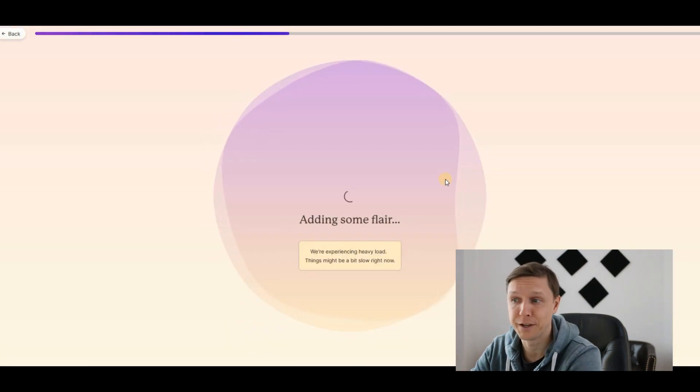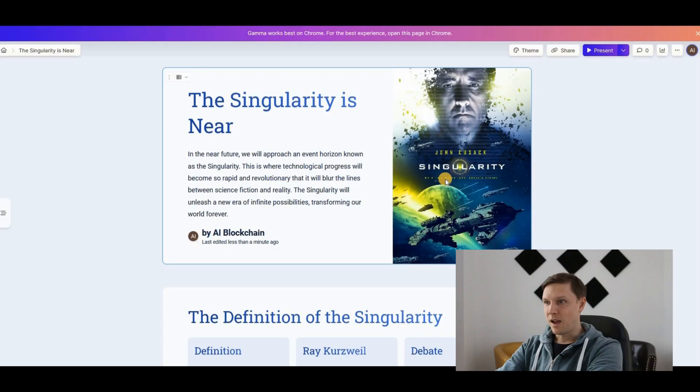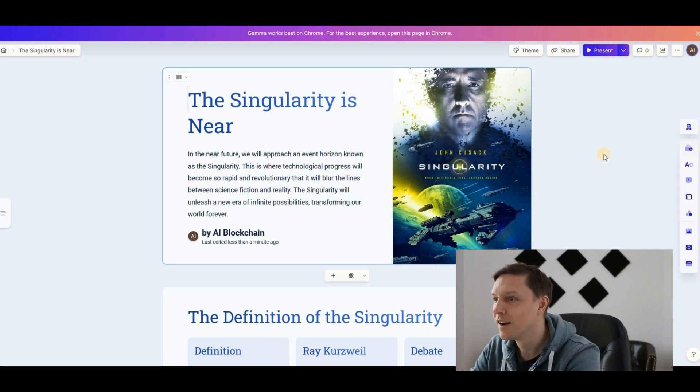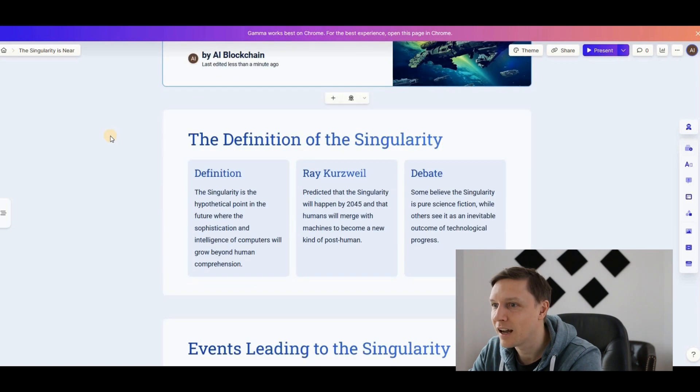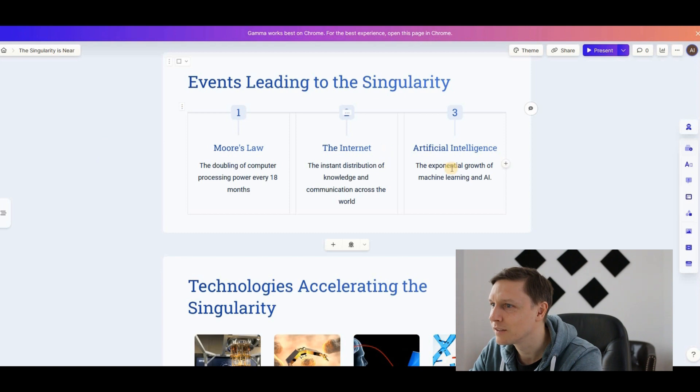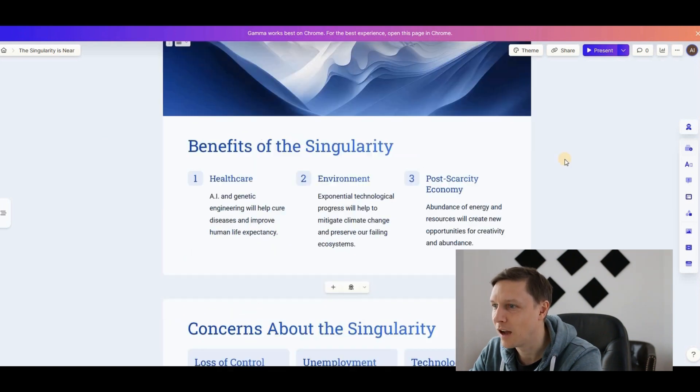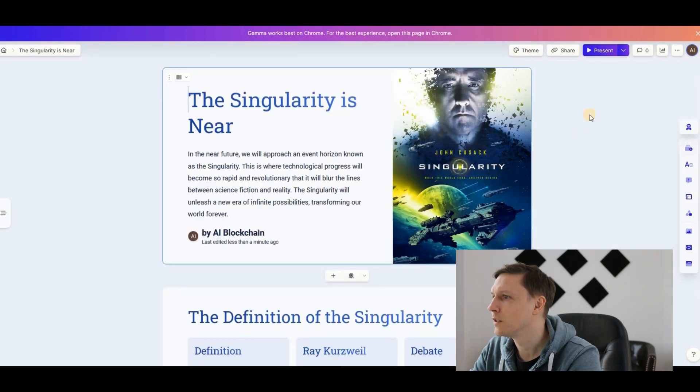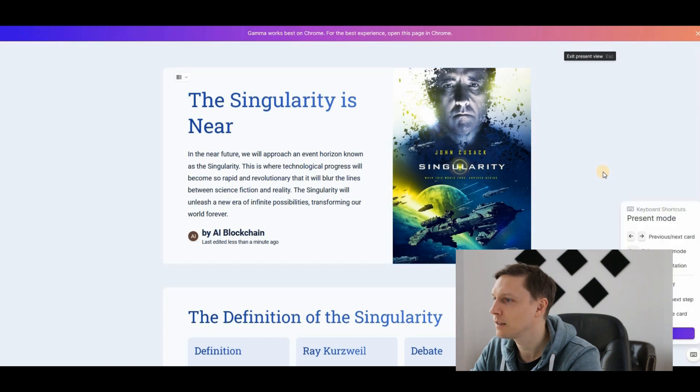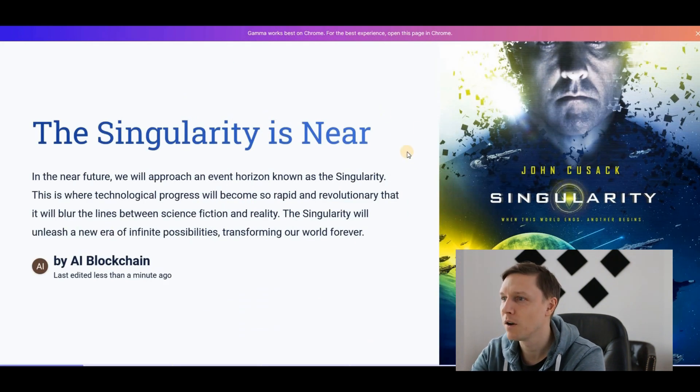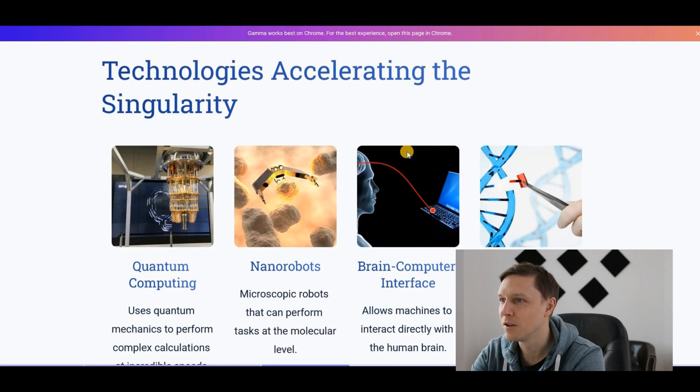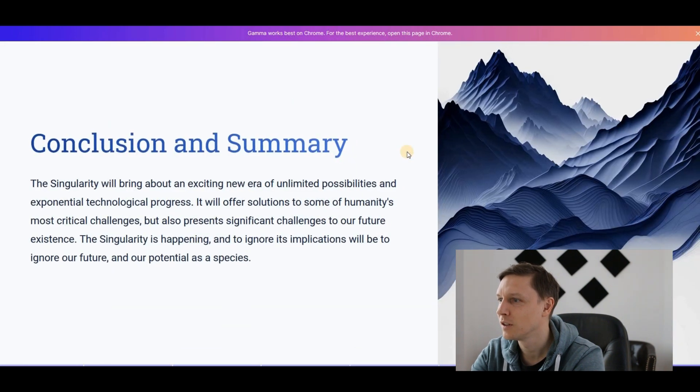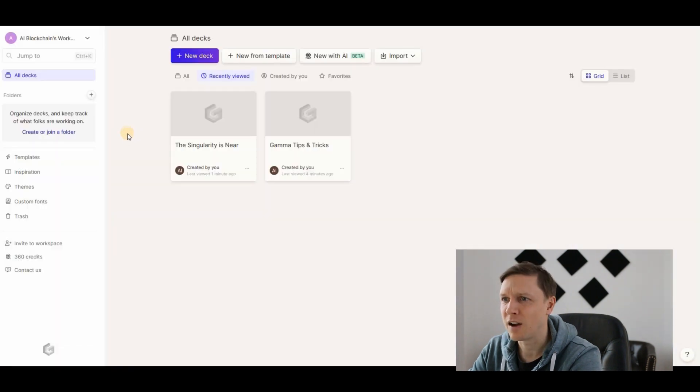All right, adding some flair, scanning the galaxy for images. It's starting to create my presentation. There you go, here are the slides. The definition, Ray Kurzweil, look at this style, the internet. Nice, that sounds like a good presentation. This is also from the content quite good. What you can do now, you can share it, you can present it. Let's click on present. Then you have the present view and you just present. How good is that? Benefits, concerns, conclusion. Even added pictures, I'm impressed.